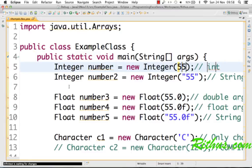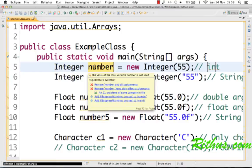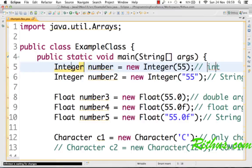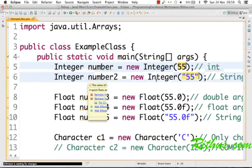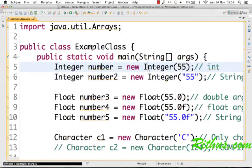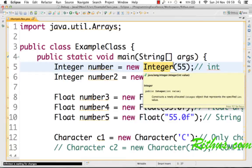Let's look at the various wrapper classes present in Java. The Integer wrapper class is the same as the primitive int. Here you can see the integer constructor being used to create a number. You can also use the string constructor — the good thing is that a string value can be converted to a number using the Integer wrapper class.